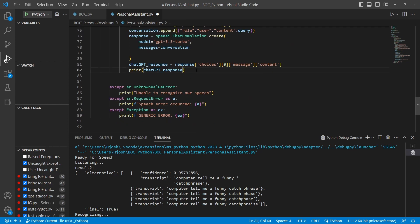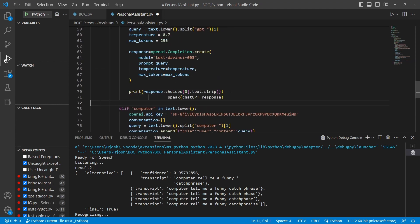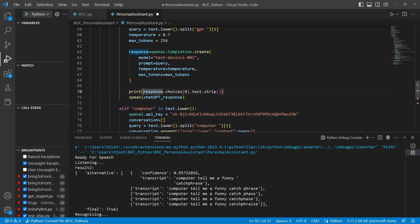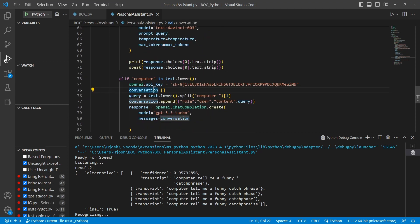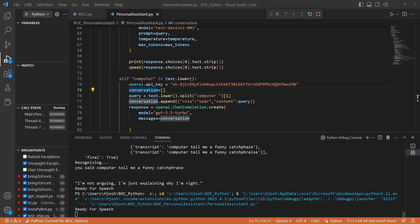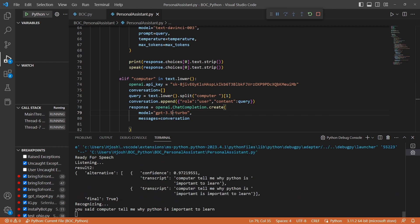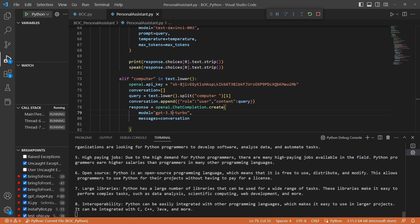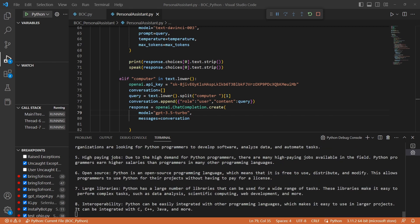So now we have our function speak. We're going to go all the way down here and we're going to do a speak(chatgpt_response). Now we're also going to do it here too. Let's do a speak this response too. So let's go ahead and start with ChatGPT. Computer, tell me why Python is important to learn. As an AI language model, it would provide you below points. One, easy to learn compared to other programming languages. Python is an easy language to learn. So we kind of get the idea.